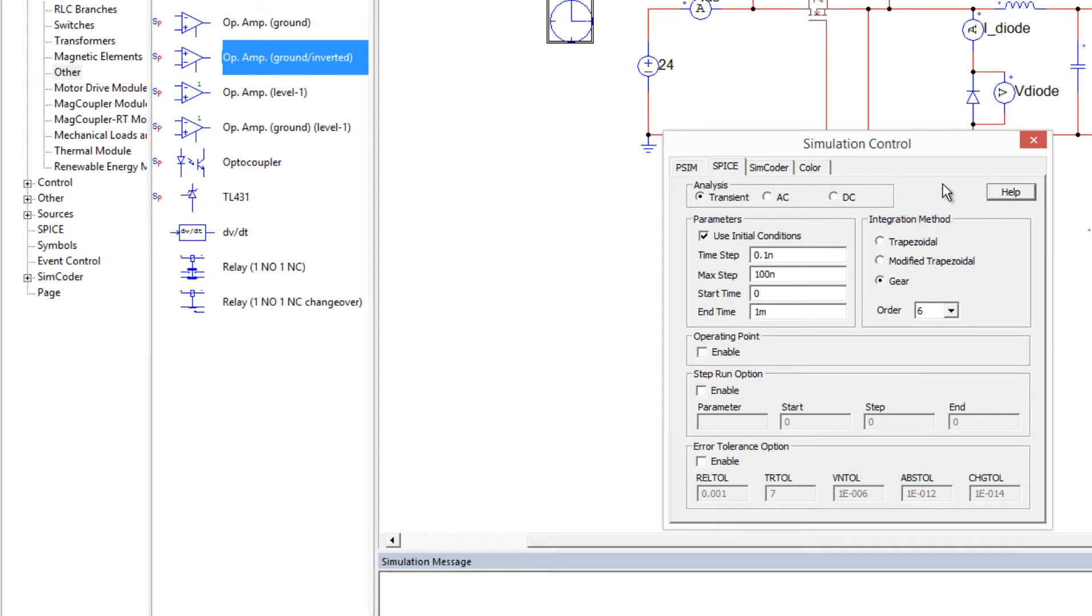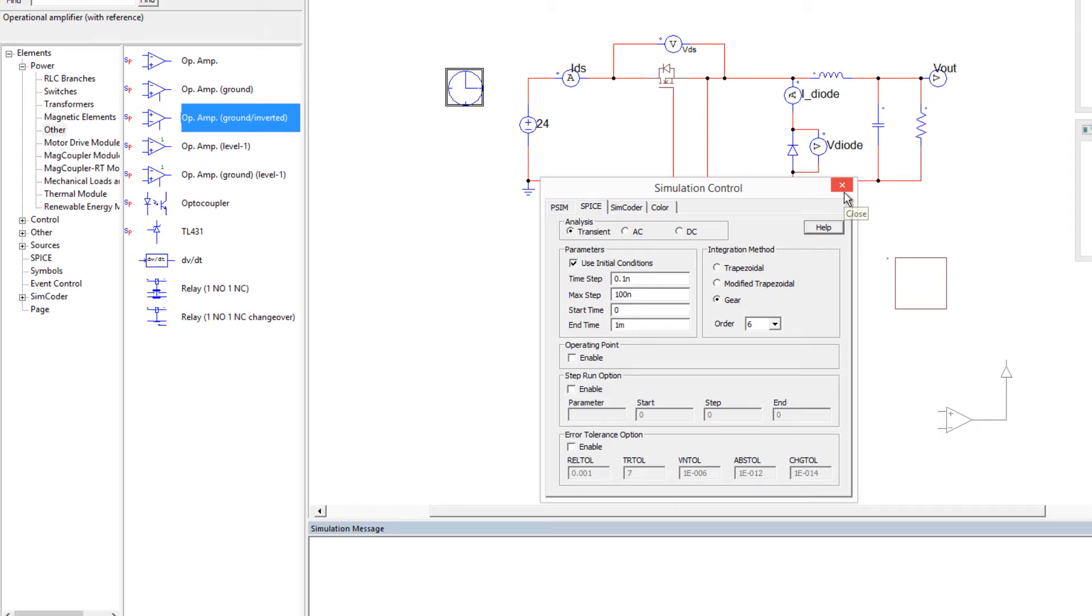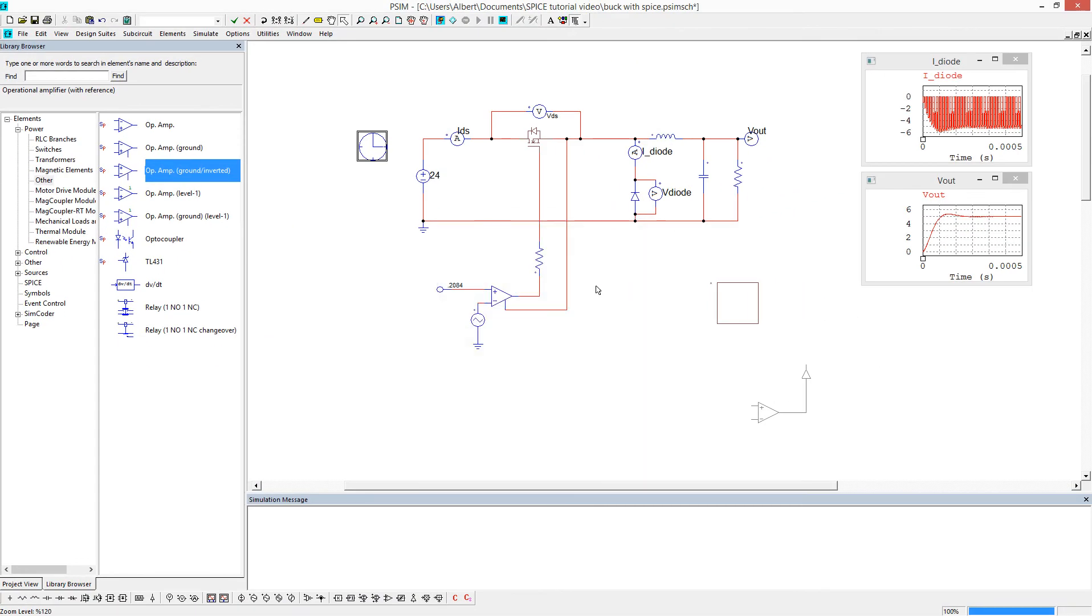the various analyses, and integration methods. So right now we'll use the gear integration method, and we'll order it to 6, and we are ready to run.